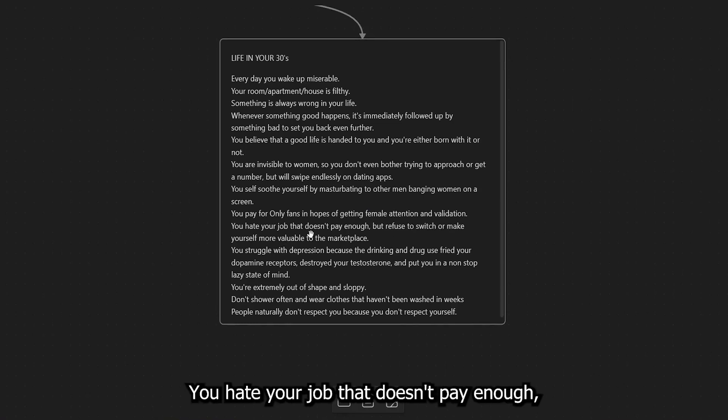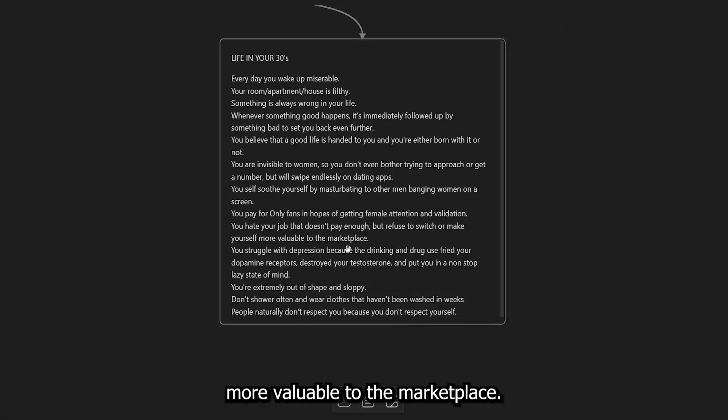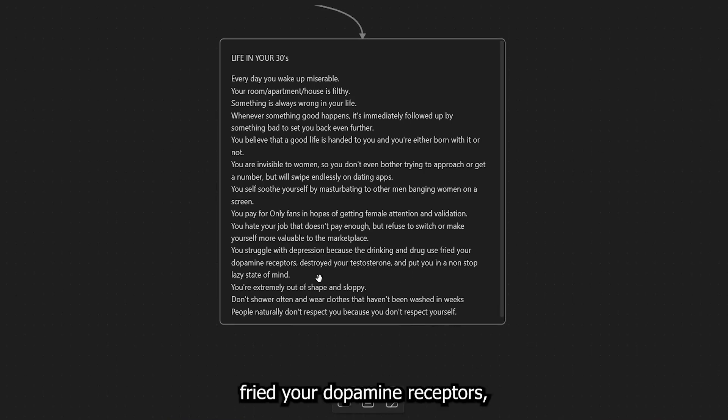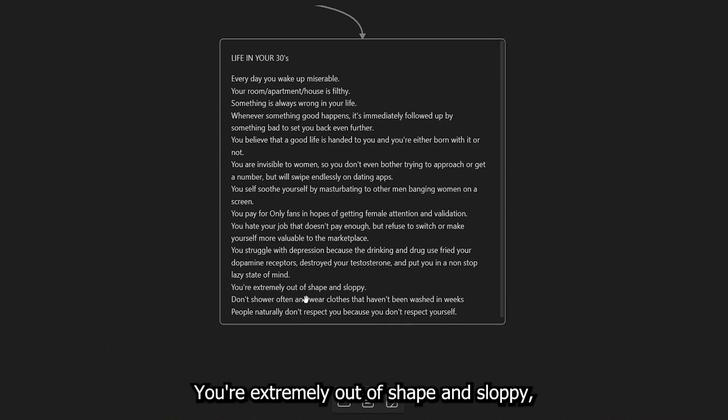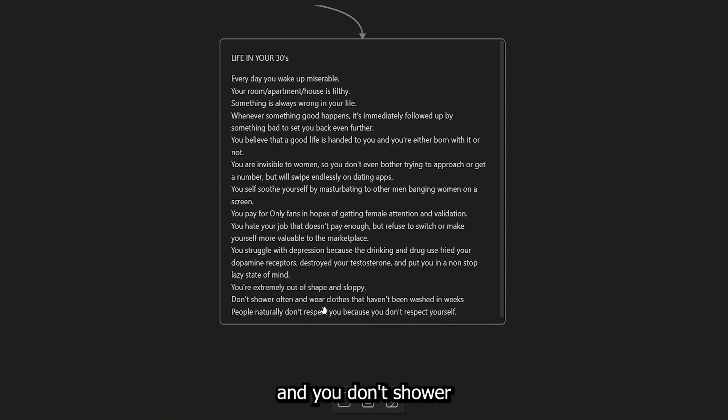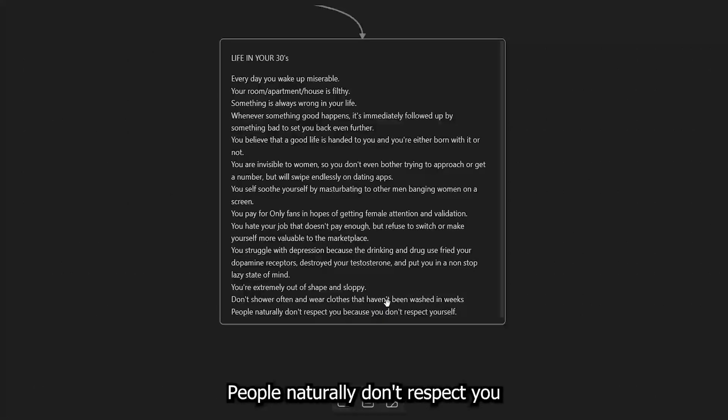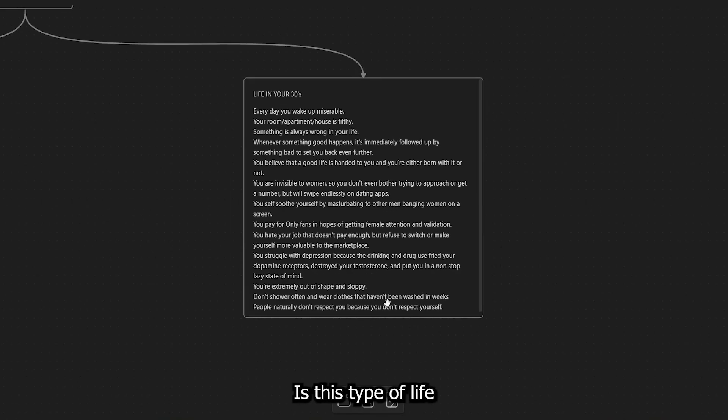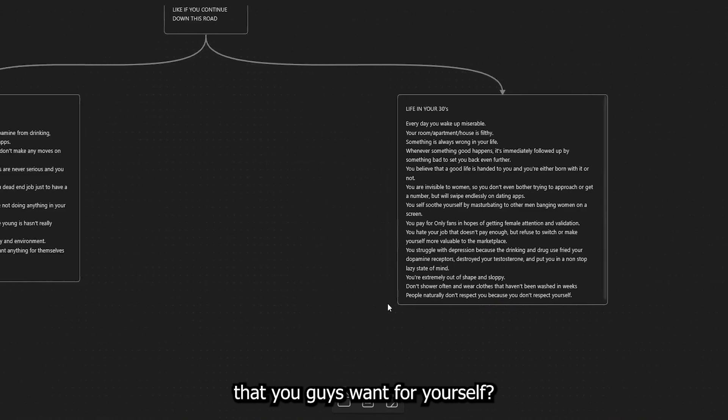You pay for OnlyFans in hopes of getting female attention and validation. You hate your job that doesn't pay enough, but refuse to switch or make yourself more valuable to the marketplace. You struggle with depression because the drinking and drug use fried your dopamine receptors, destroyed your testosterone, and put you in a non-stop lazy state of mind. You're extremely out of shape and sloppy, and you don't shower often and wear clothes that haven't been washed in weeks. People naturally don't respect you because you don't respect yourself.